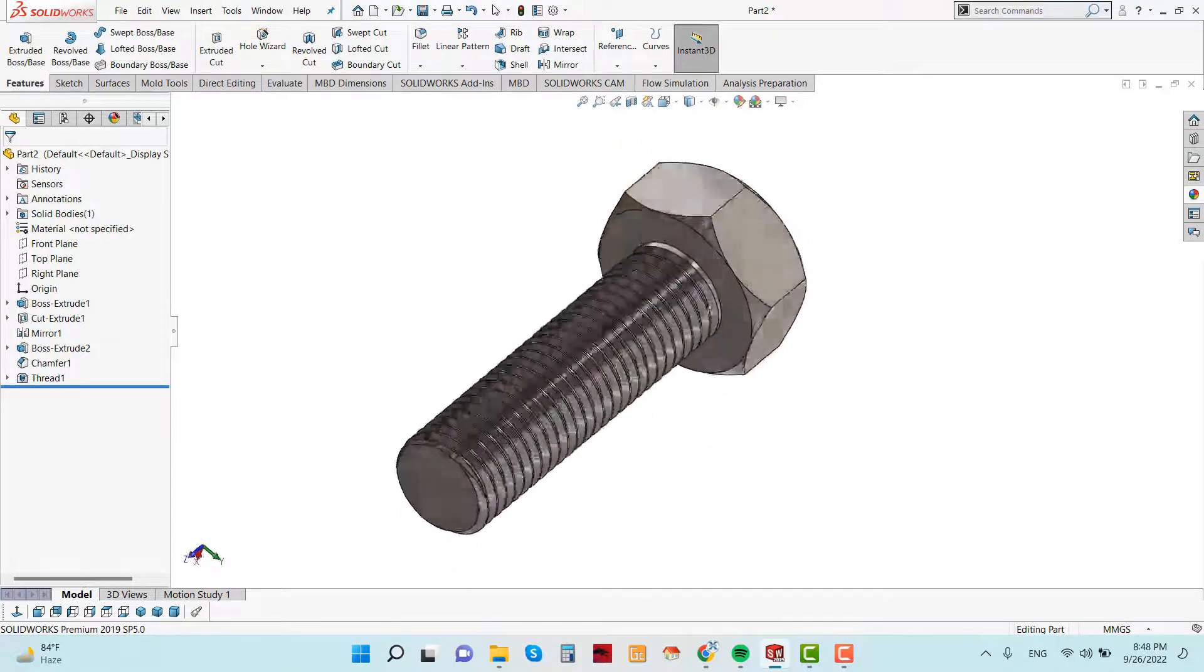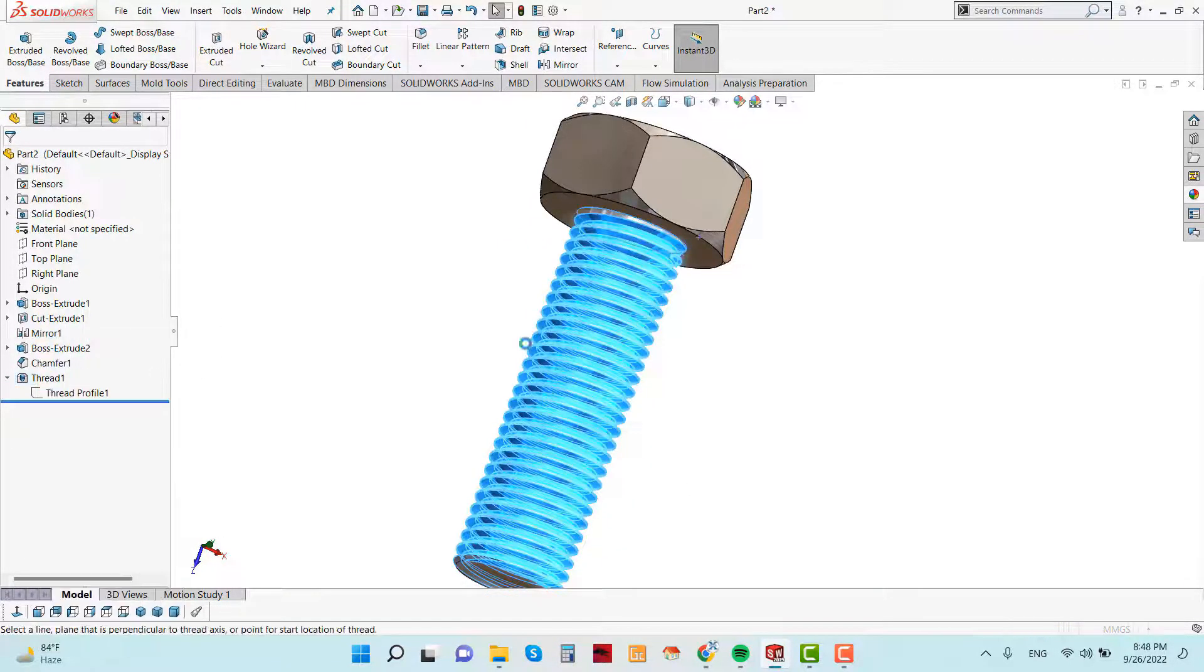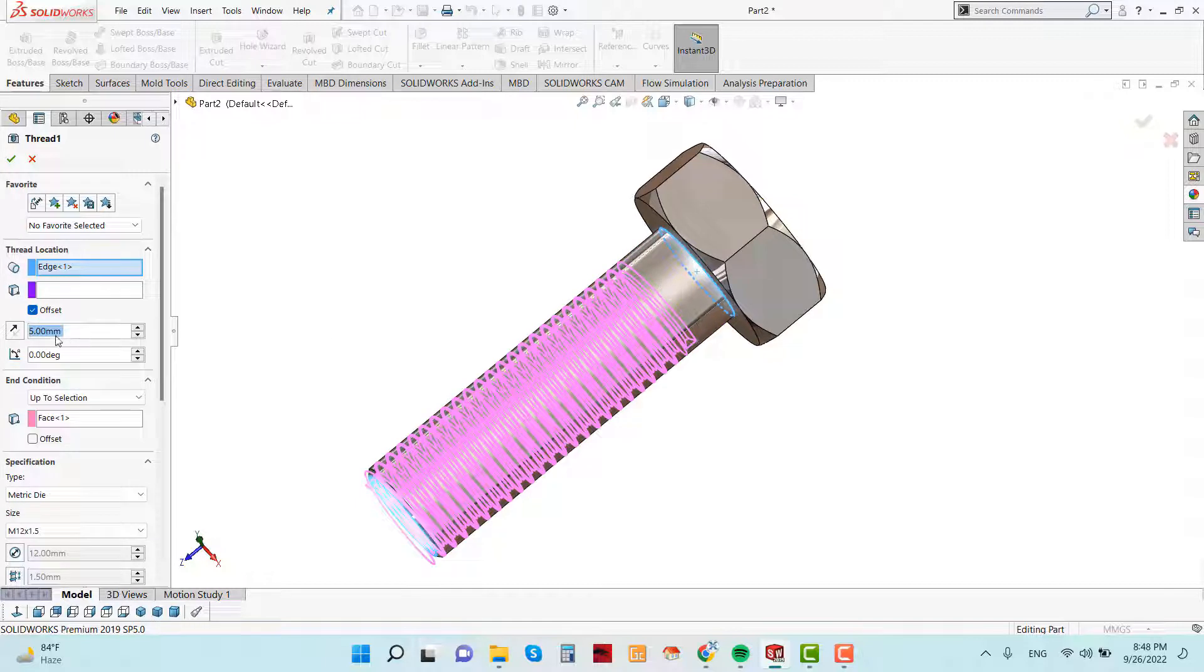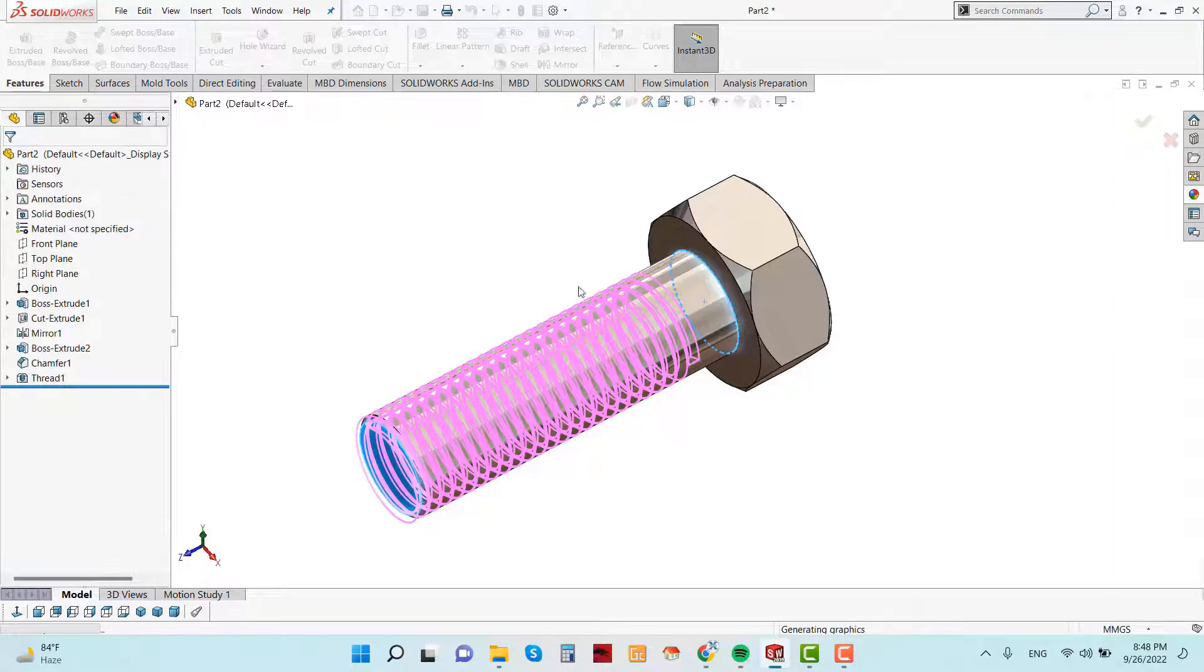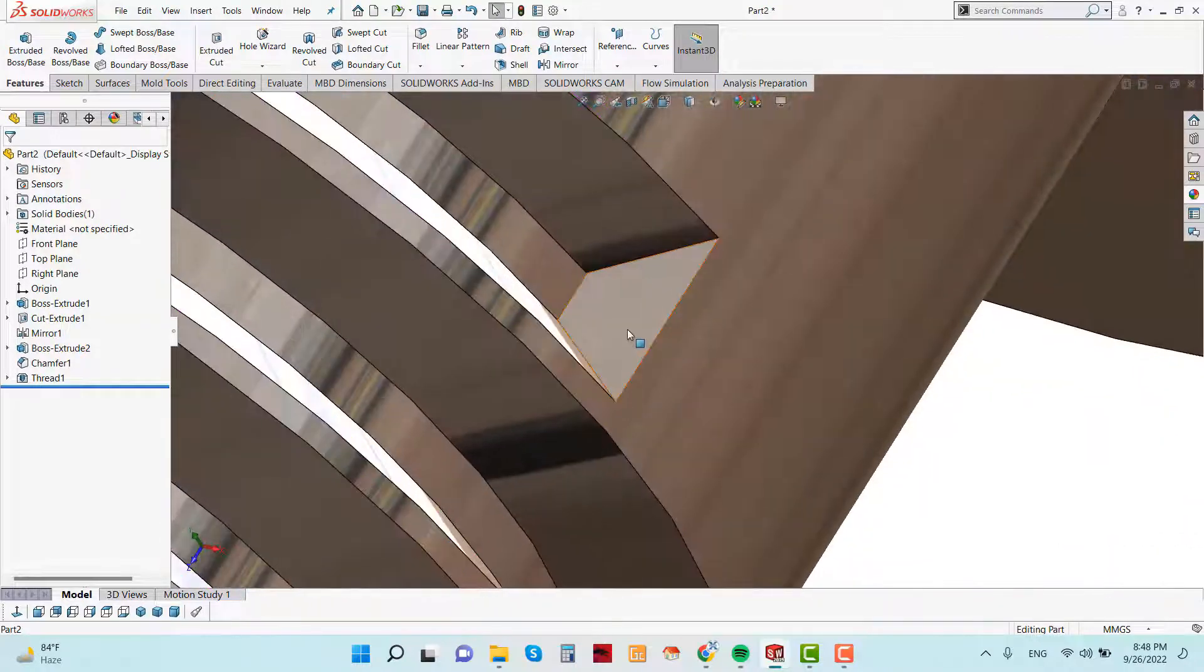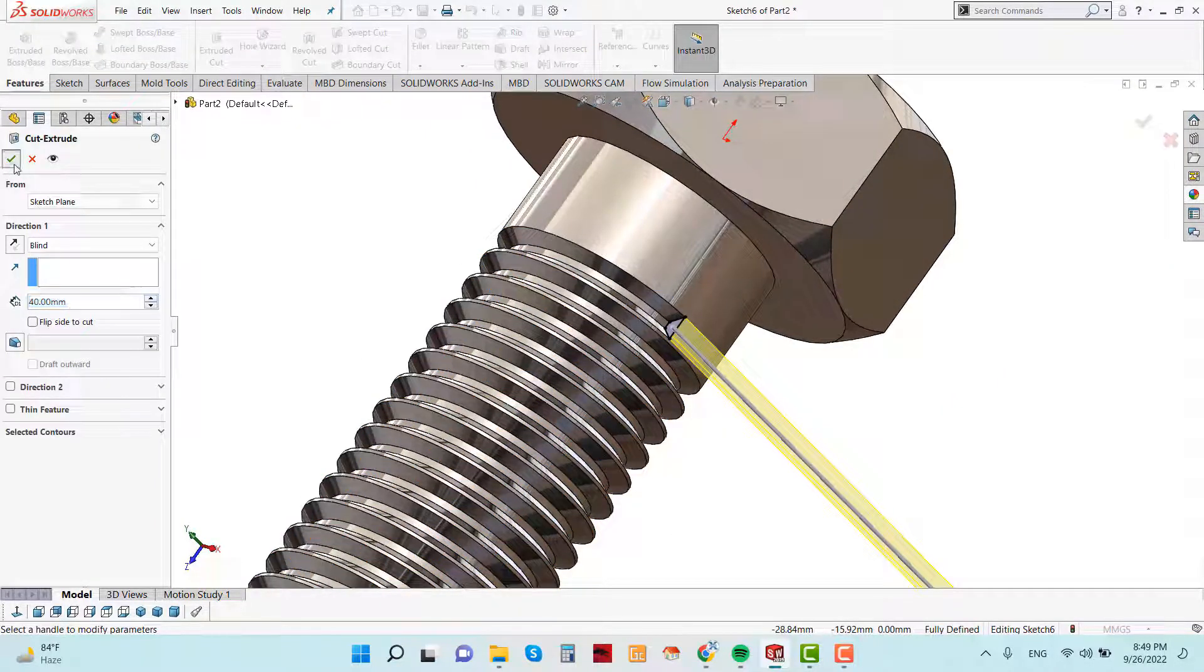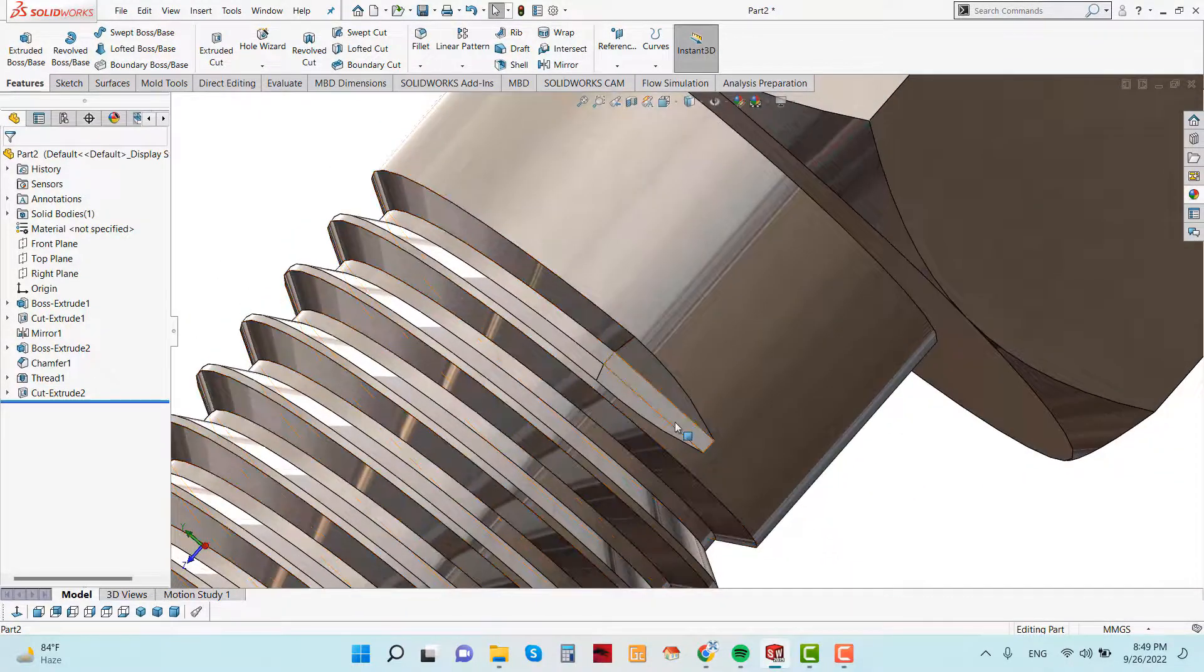See the thread is created. One more thing that should be changed. I want to create thread from here, not to here. Click Offset and give the 5mm parameter. So the thread will start from here and the gap will be 5mm. See, now 5mm gap is created. Now select this face and sketch and go to convert entities and now extruded cut. You can select throw all. See, the bolt design is now ready. Now we have to create the nut.